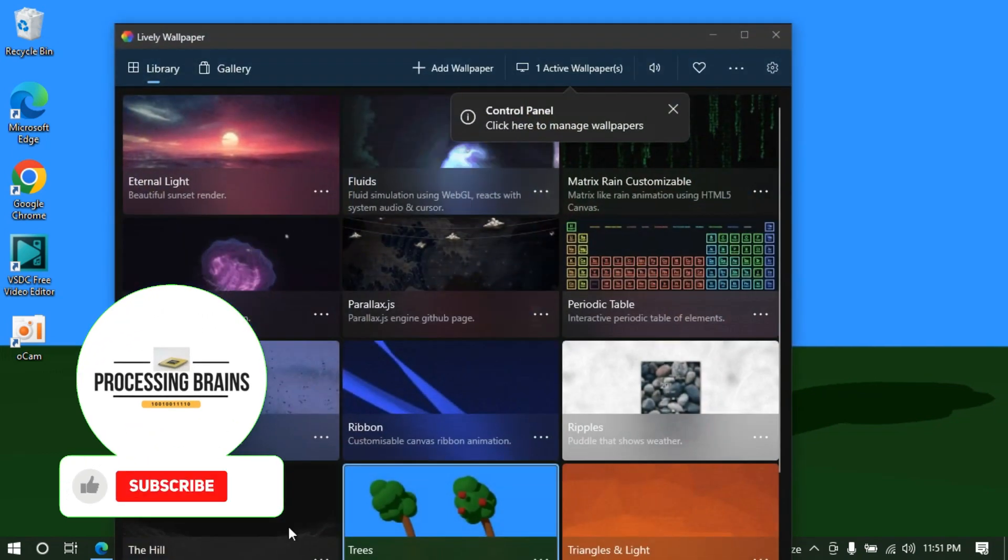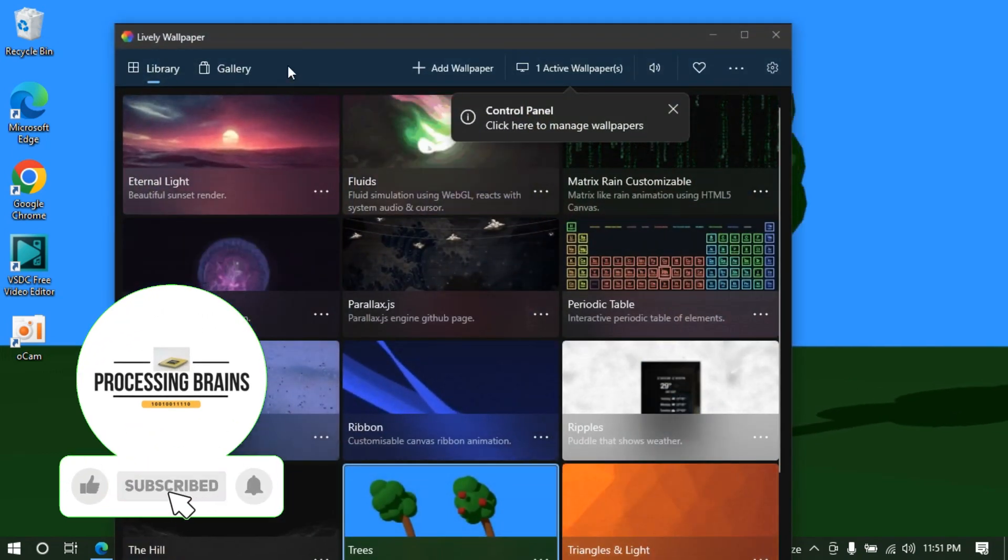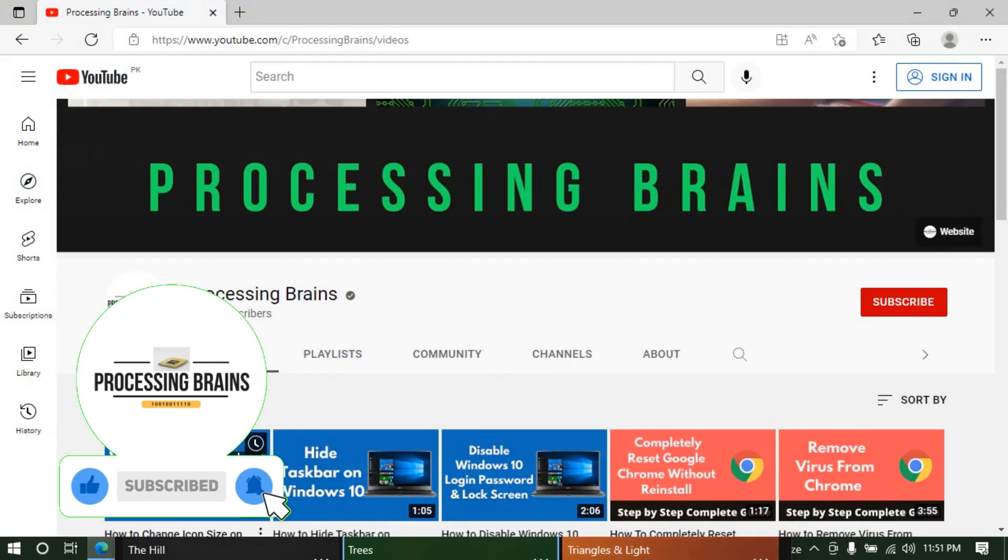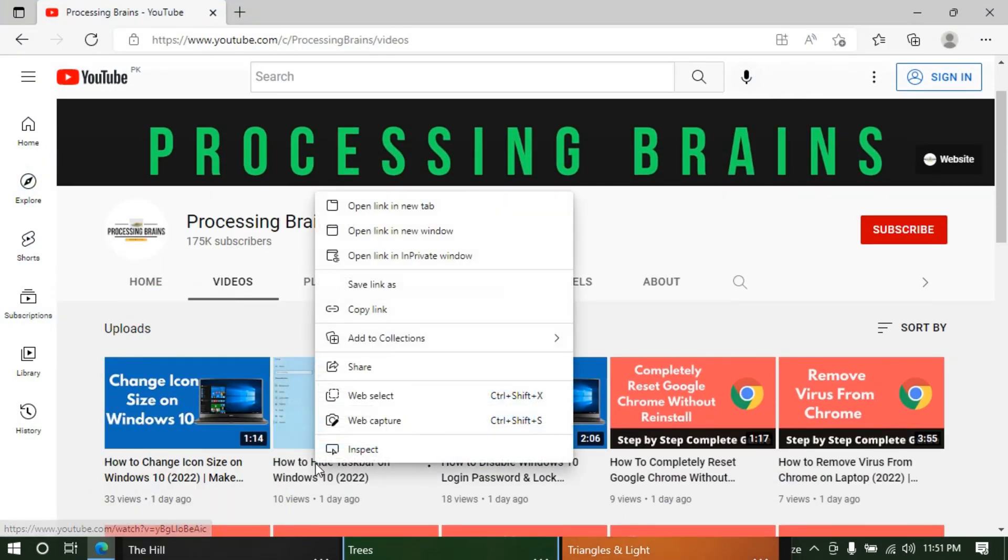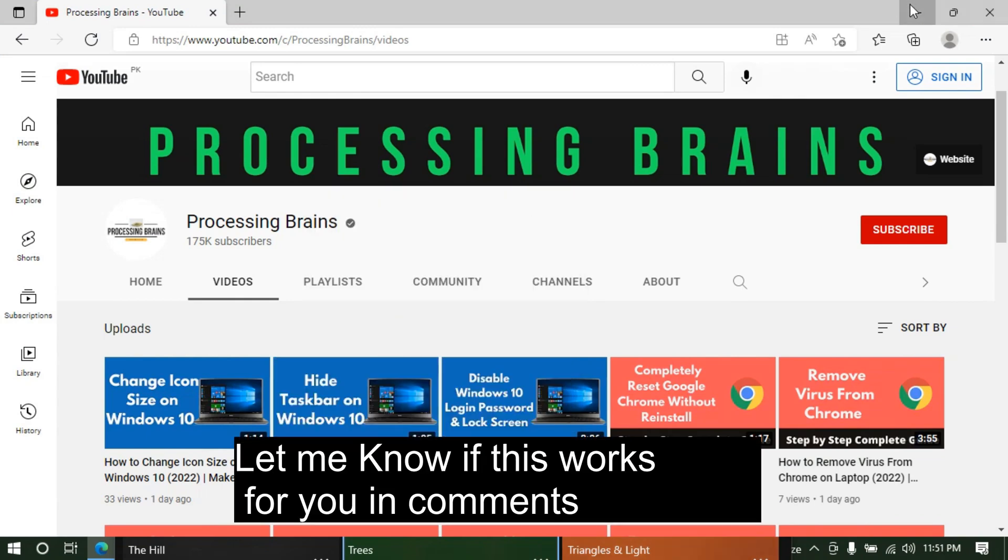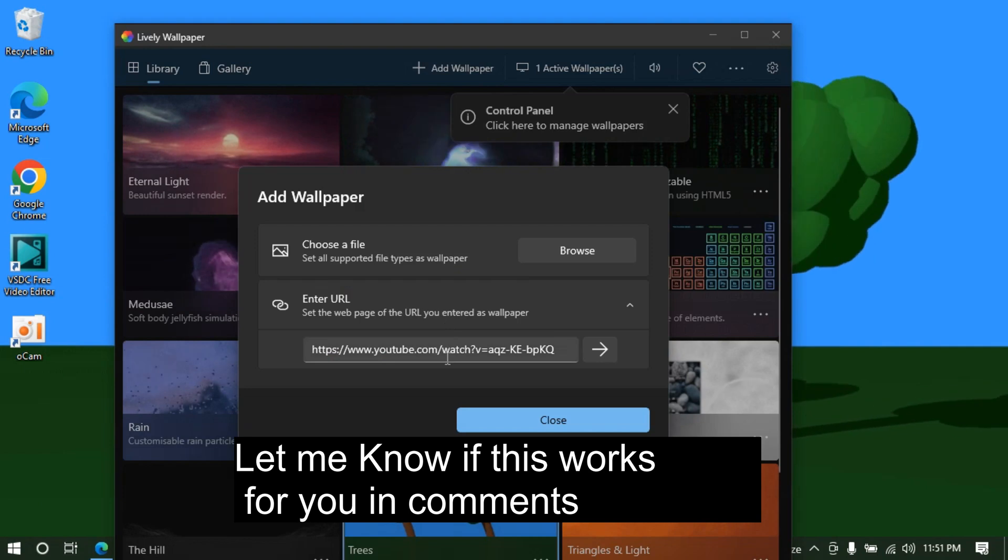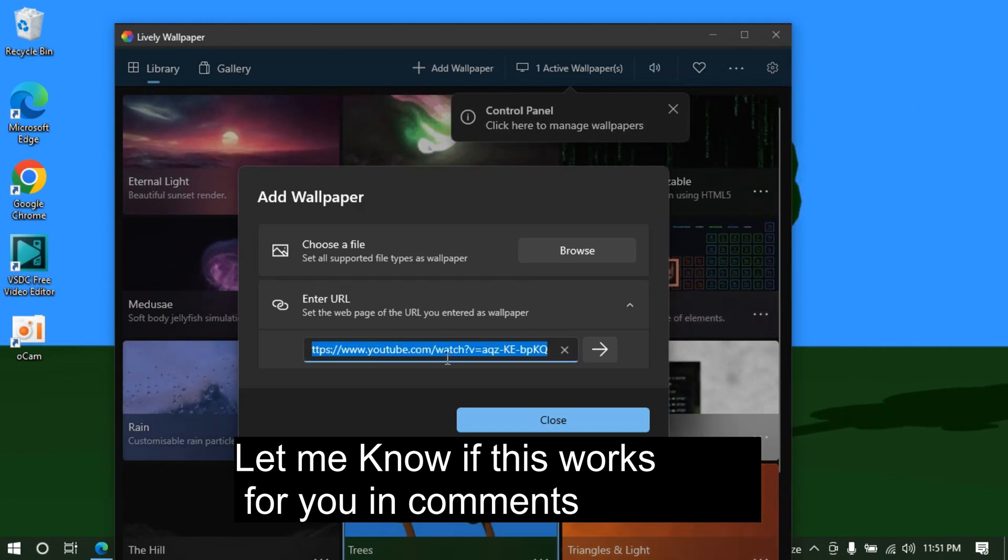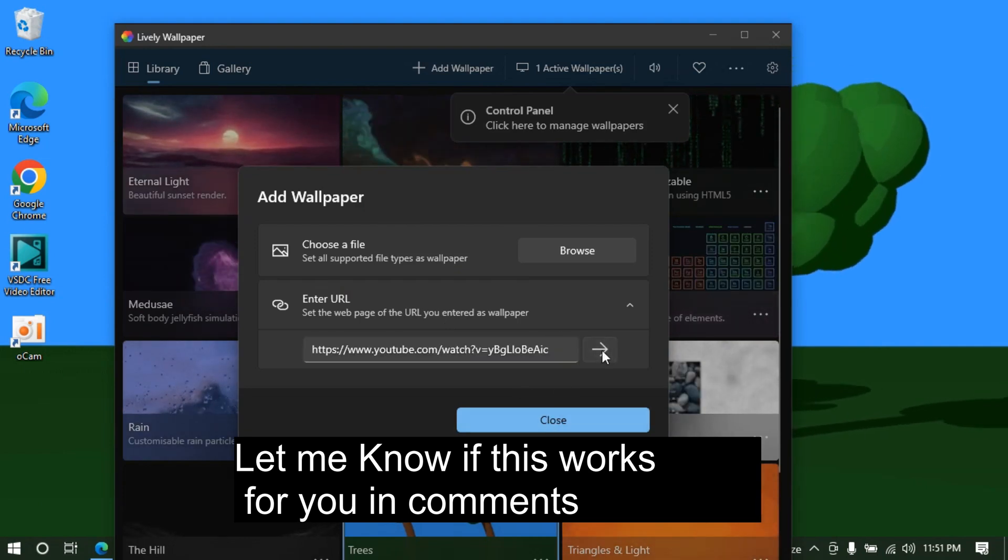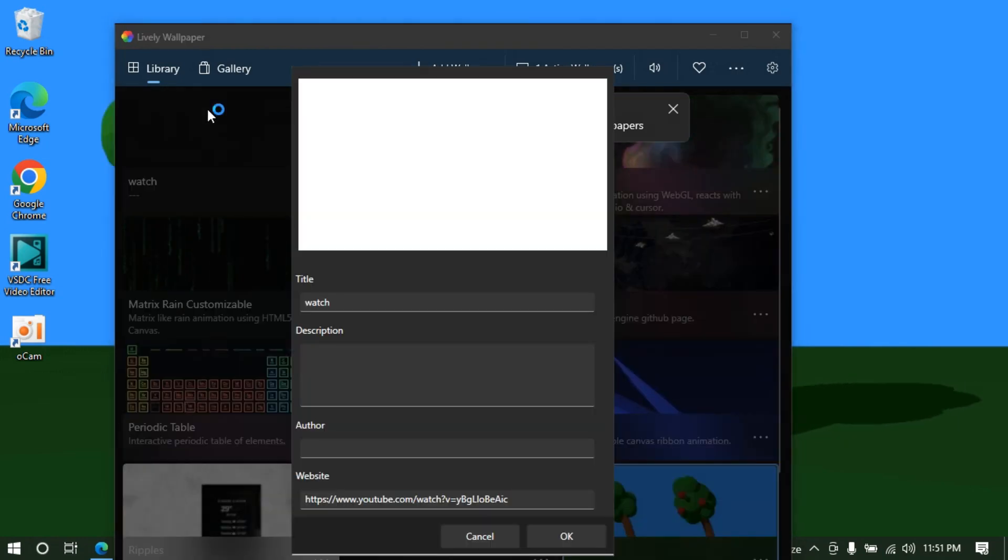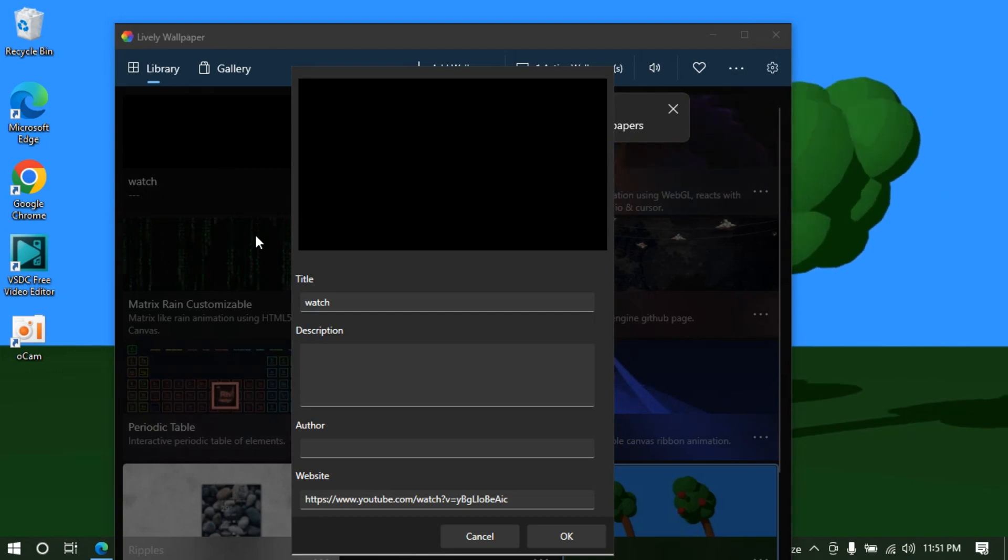I can add a video as well. For example, if I go to my Edge browser, I'll copy the link of my video here. Then I'll click on Add Wallpaper and paste what I copied. Click on this one. It will take some time processing, so wait for a while.